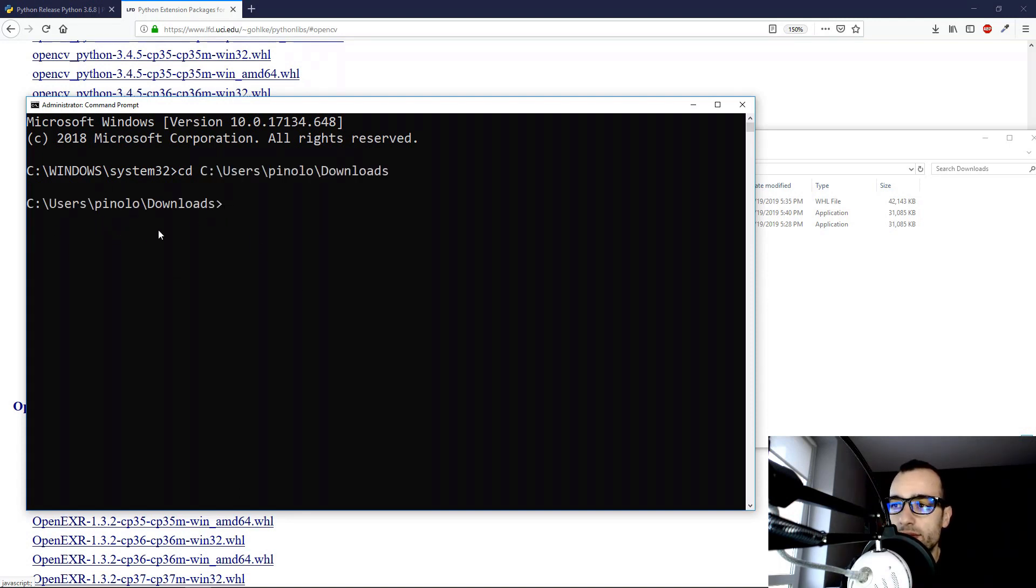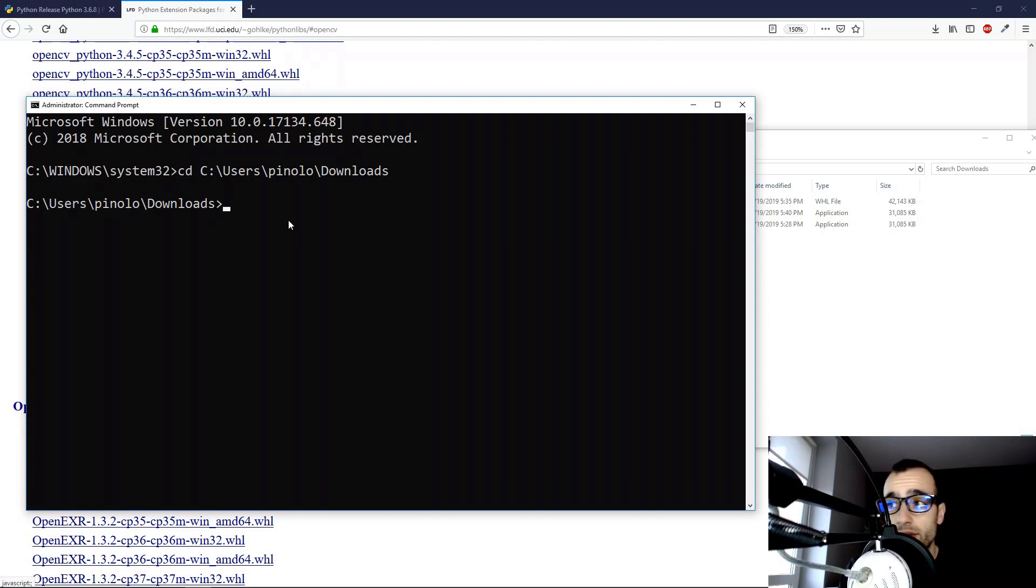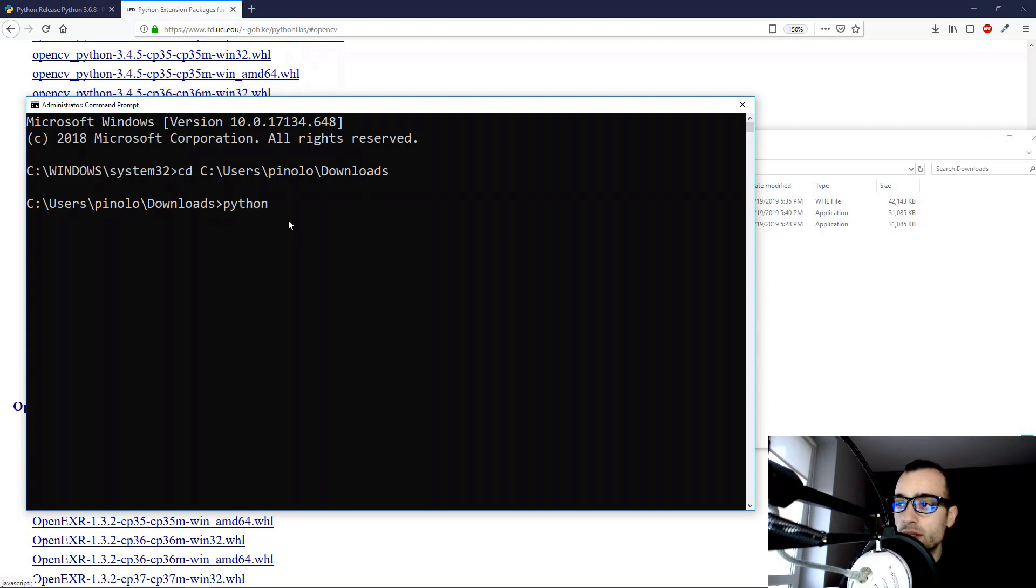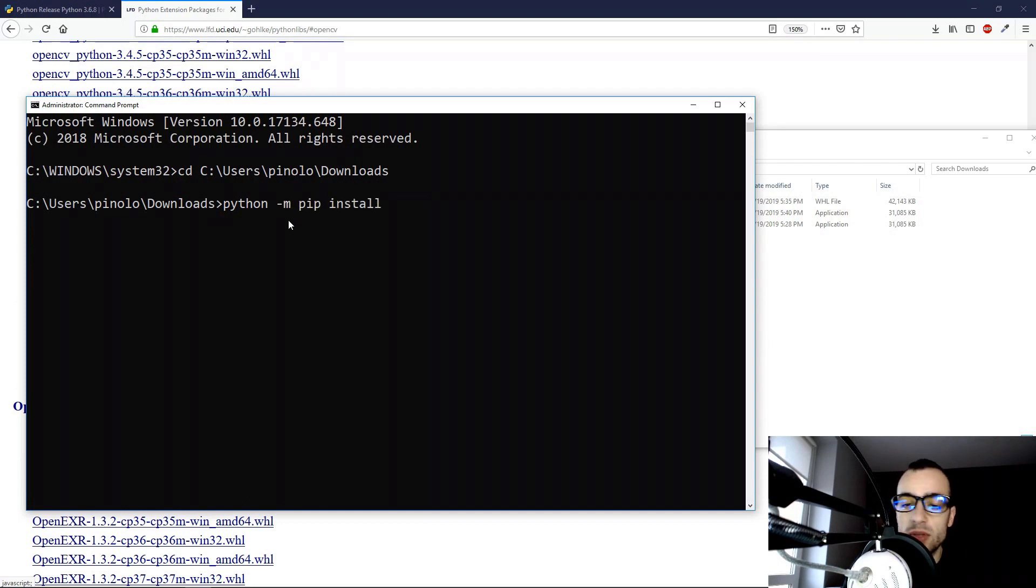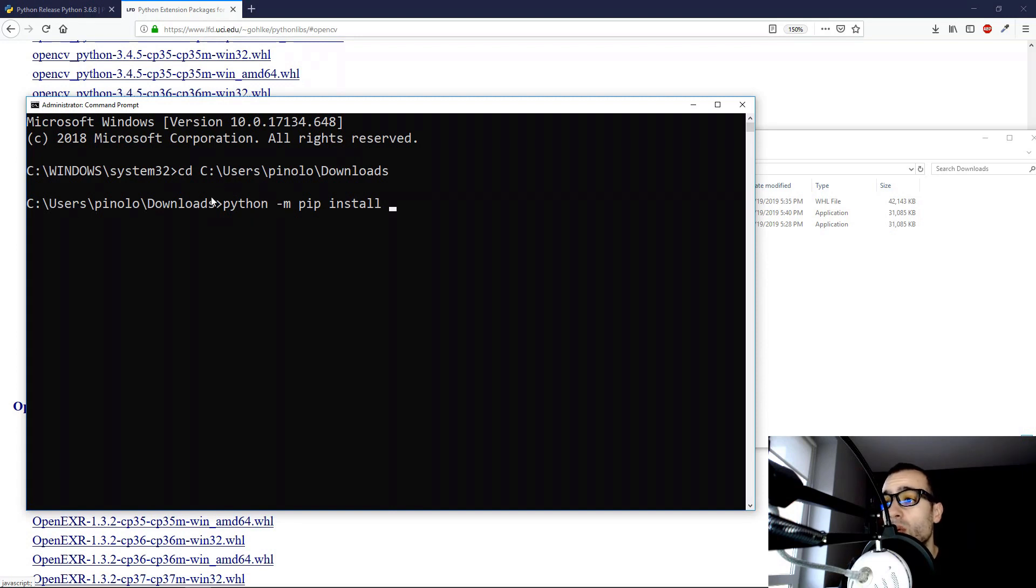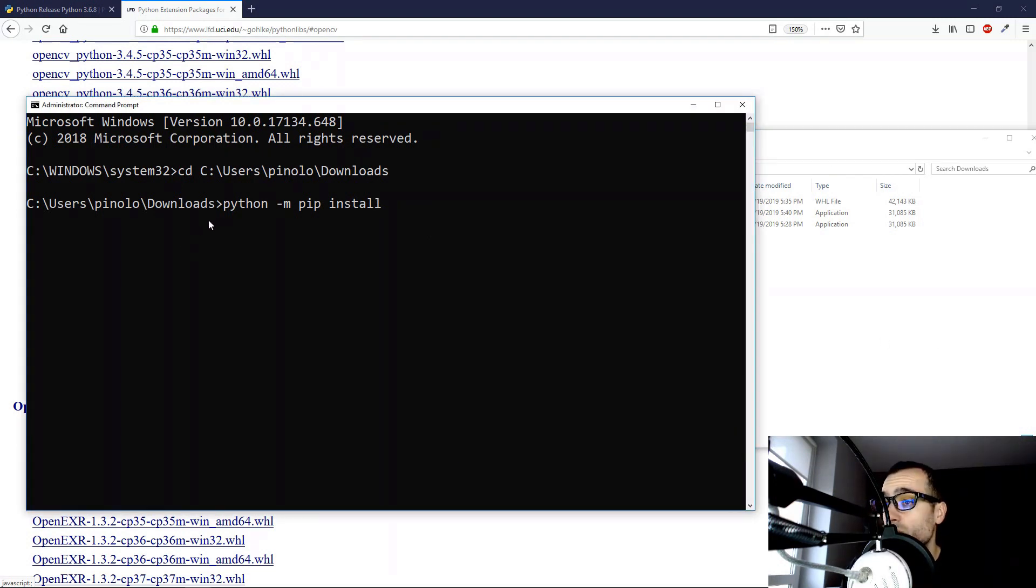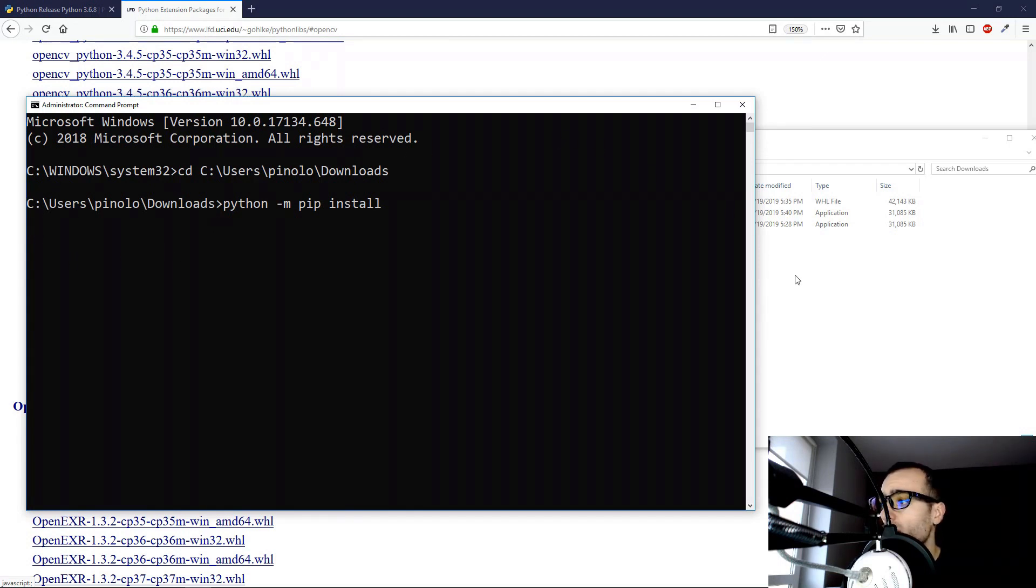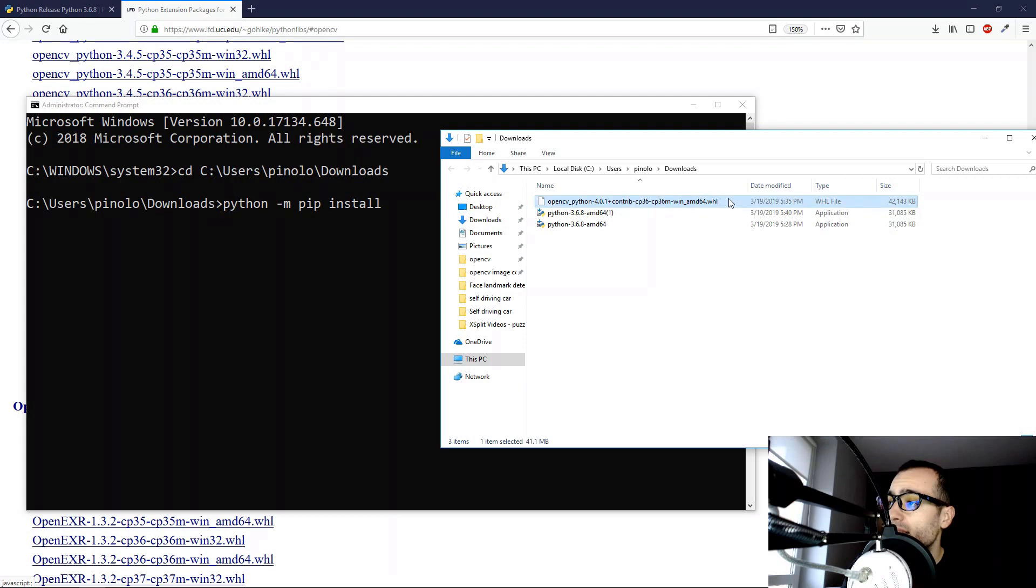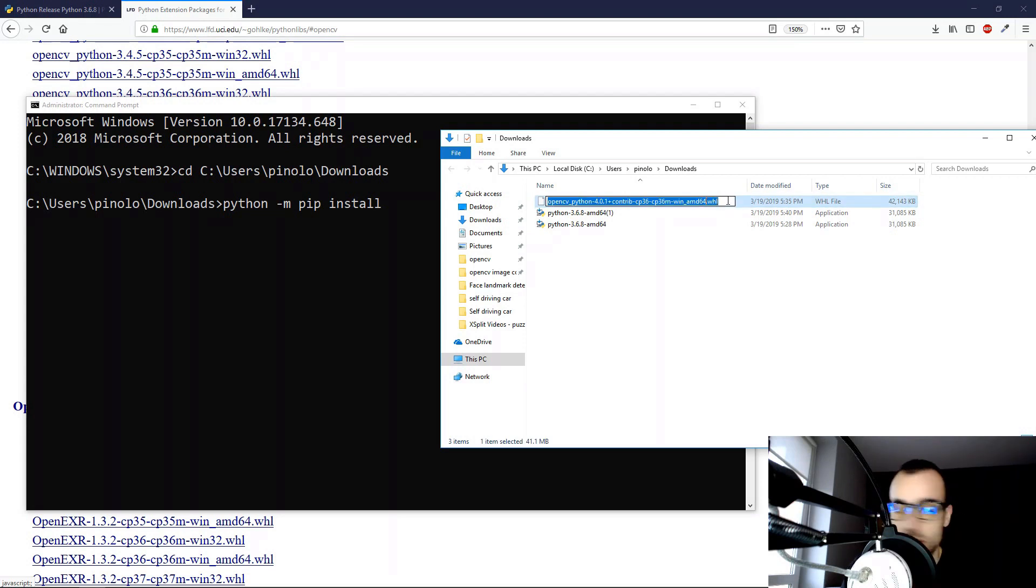Now we are in the directory where the file is located. Now we can run the python -m pip install command, which is the command to install external libraries in Python. Once we type this command, then we need to say which file we want to install.